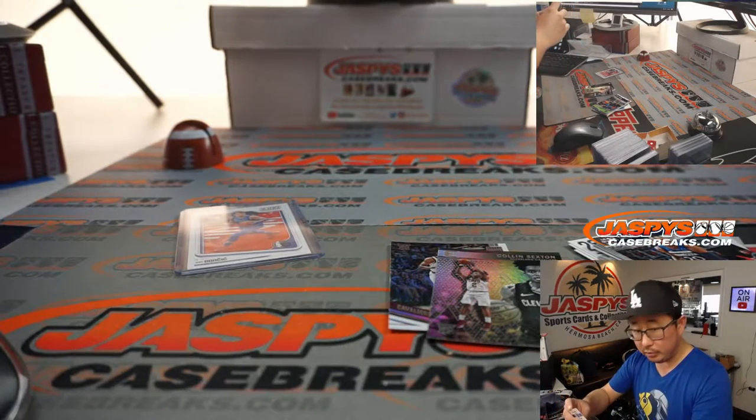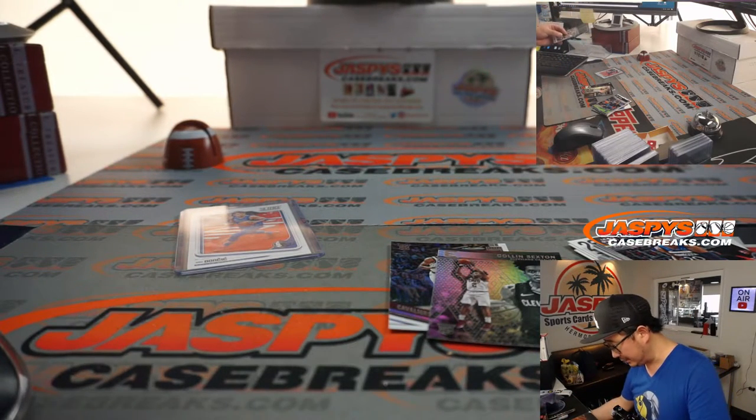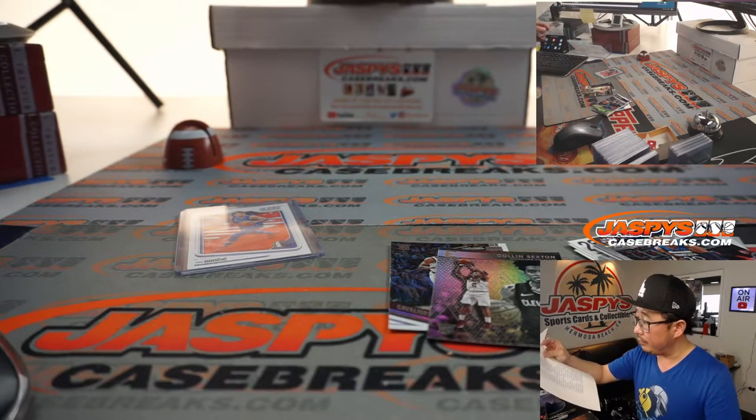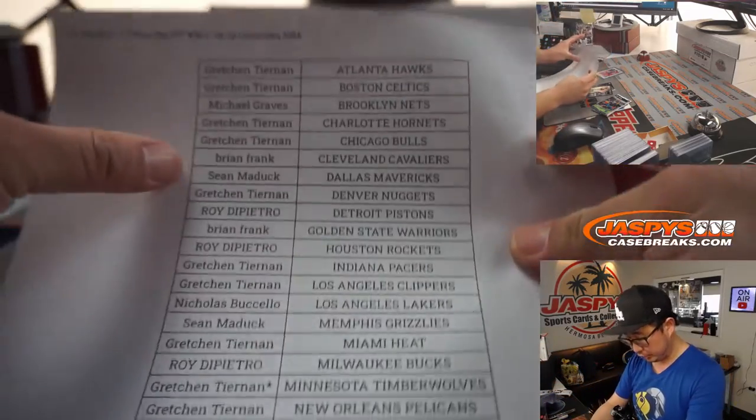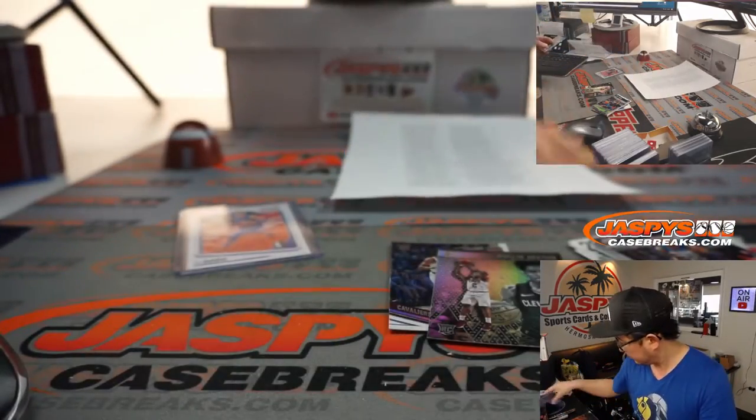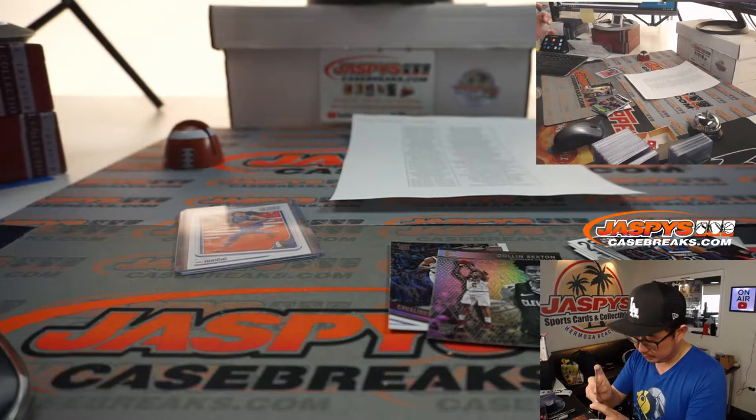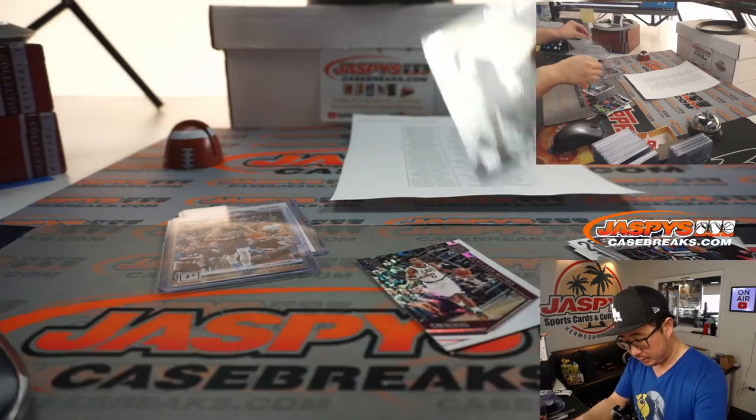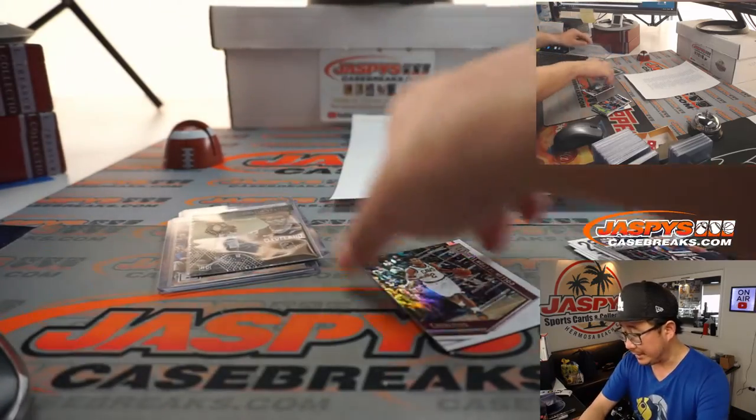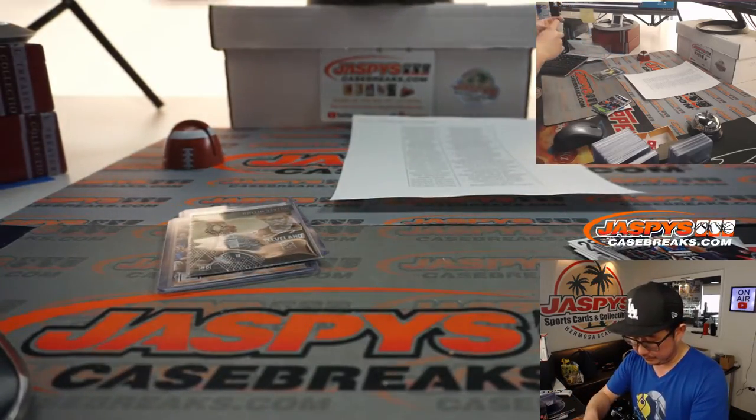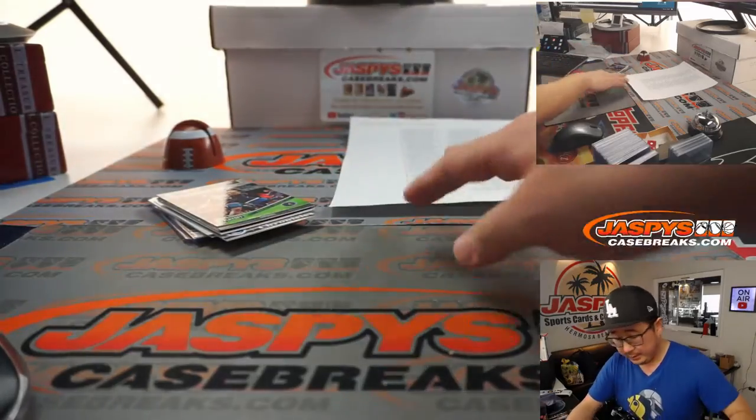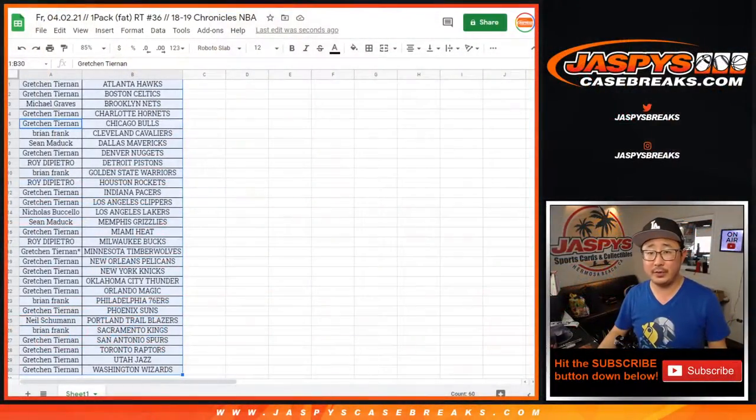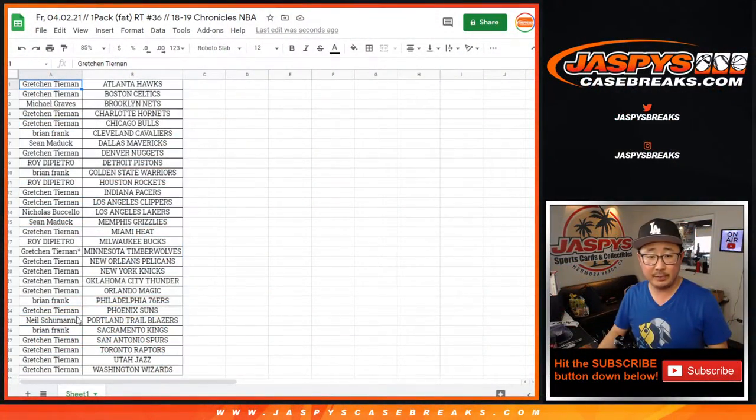So, a couple Luka Doncic's for Dallas. Once again, that'll be for Sean Maddox. And a couple Sexton's for Brian Frank as well. There you go, and there you have it. Okay, let's flip back over to this list. Let's grab everyone's names.